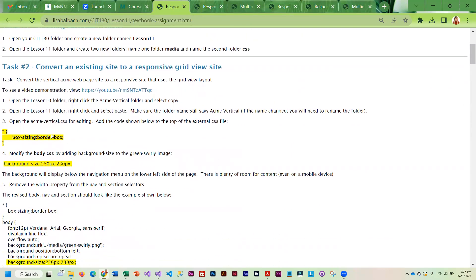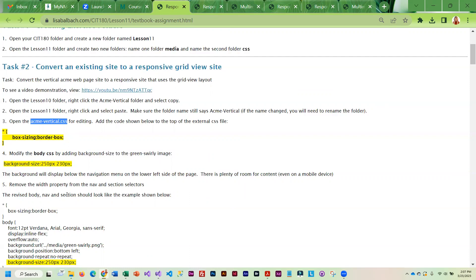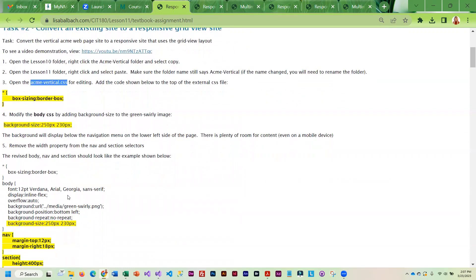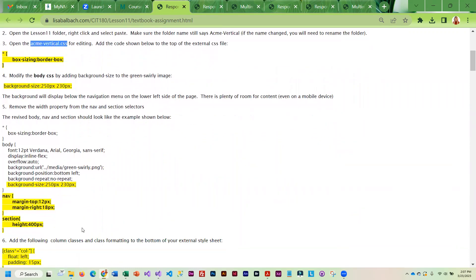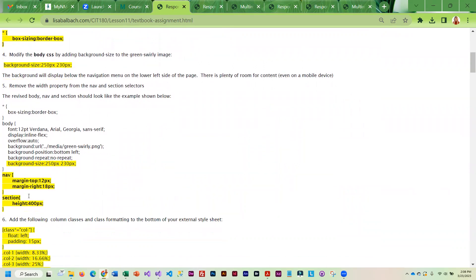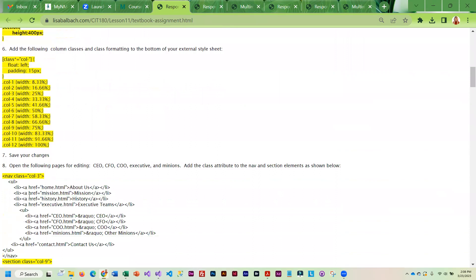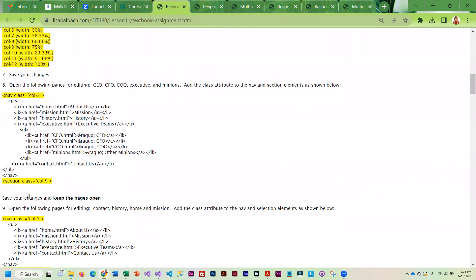The ACME vertical folder from last week, you're going to copy that into your Lesson 11 folder. You're going to open up the CSS file and you will be adding CSS to create a responsive site. All of the highlighted text here is what you need to add.